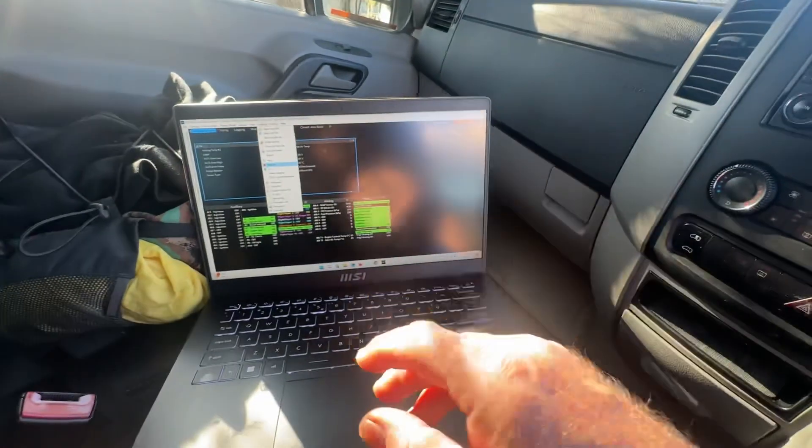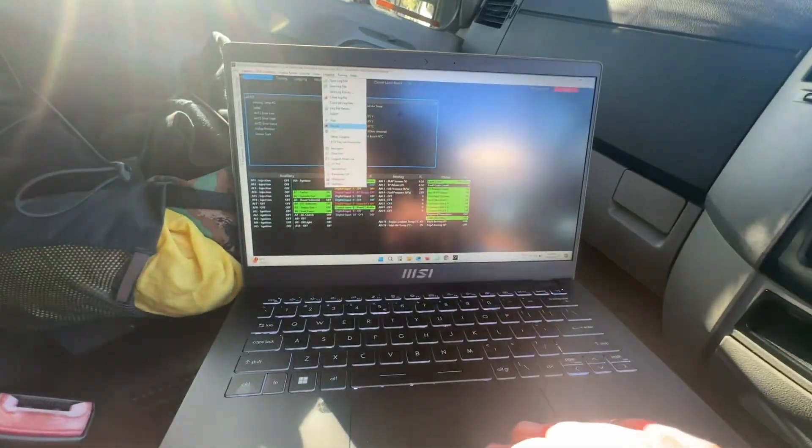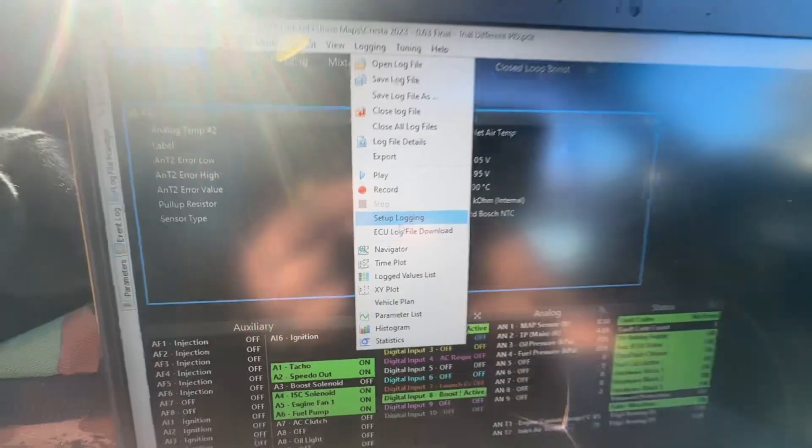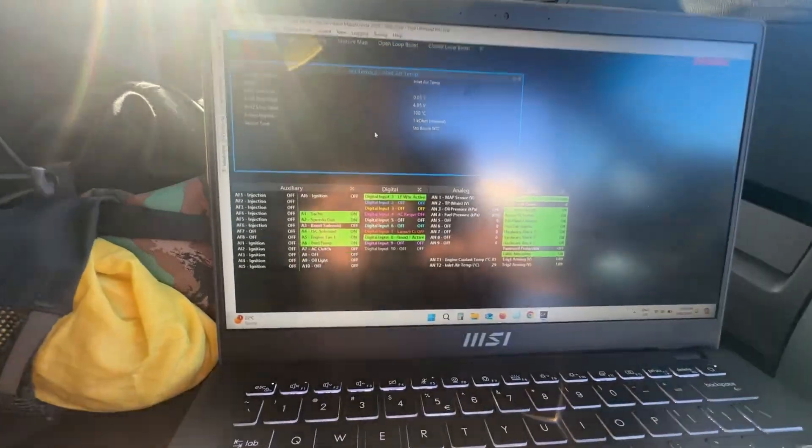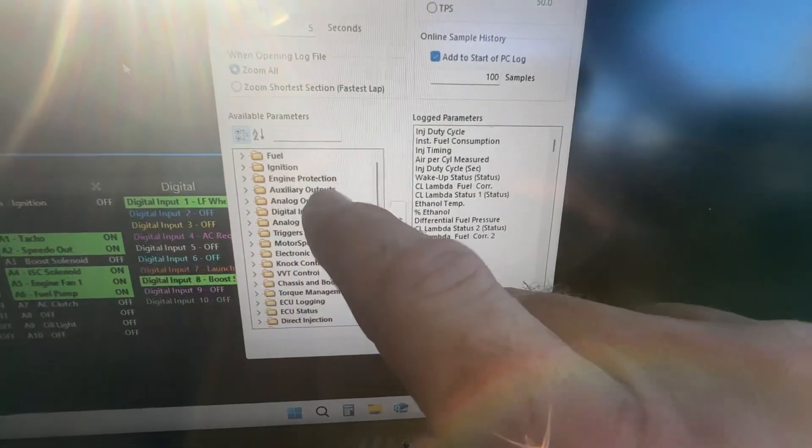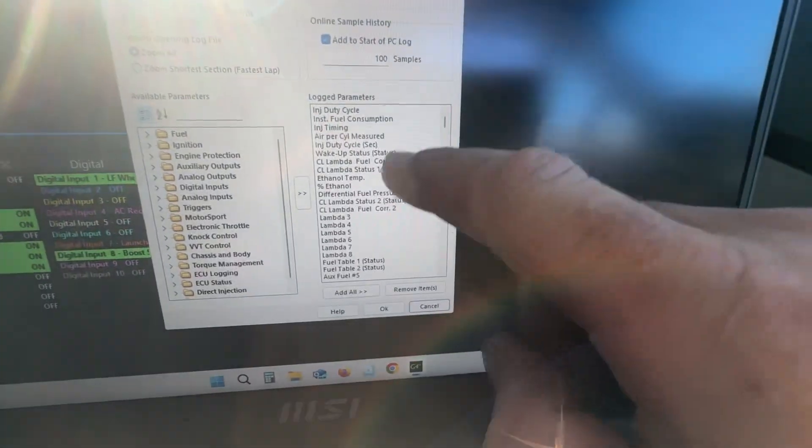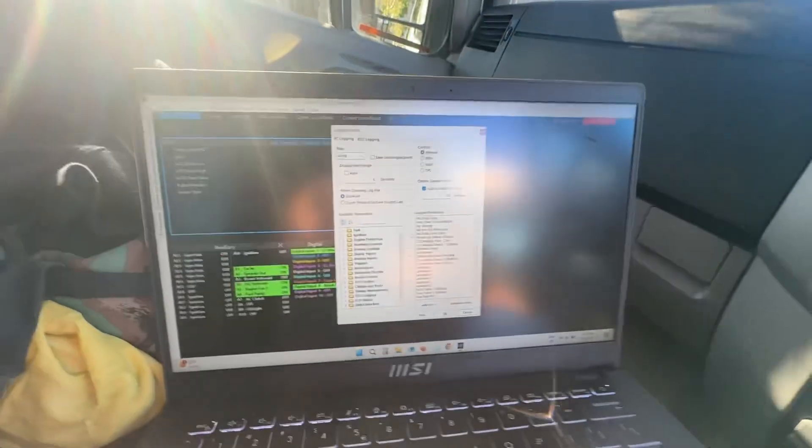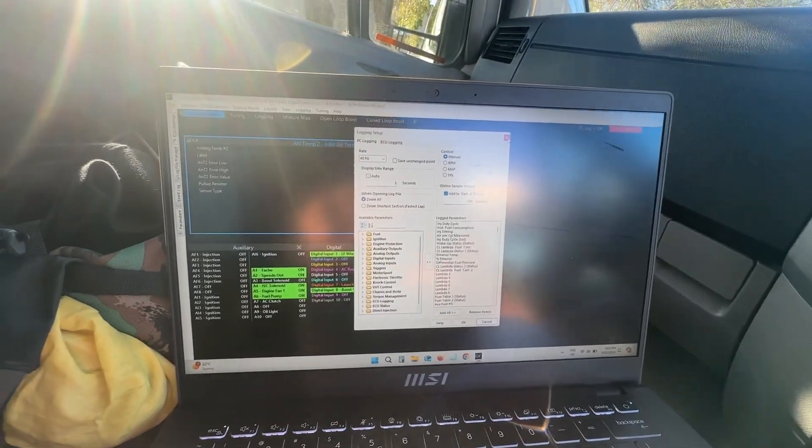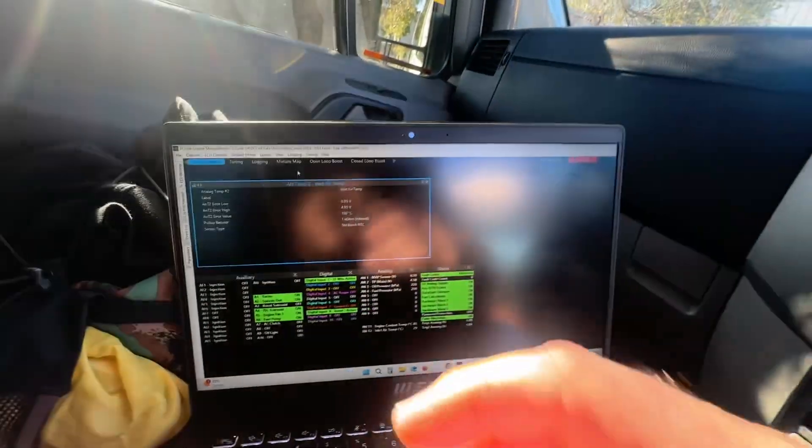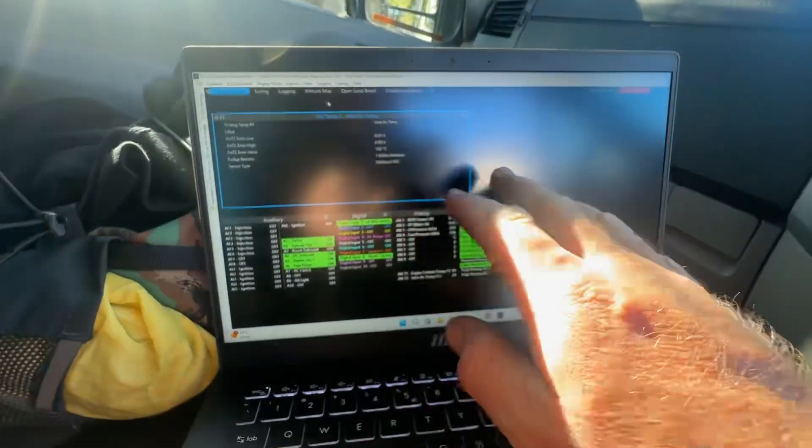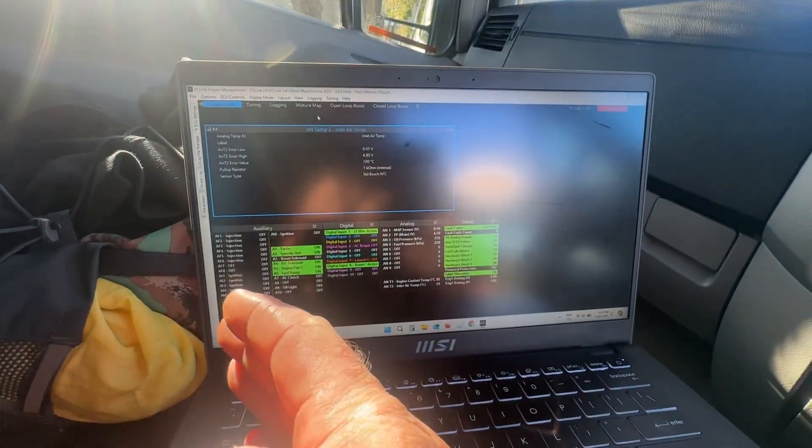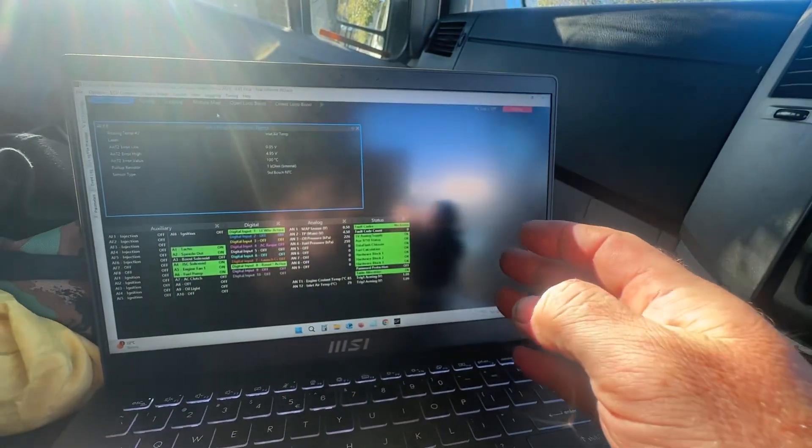If you go up the top there, Logging, with the ECU connected obviously, you hit Record and you go for a drive around with your laptop. I guess before that you should do Setup Logging. So here on the left is all the parameters you can add, and here all the parameters that I have logged. Now what that does is, let's open a log file. We've loaded our tune file. It's very important that you're using the correct tune file that suits the log.